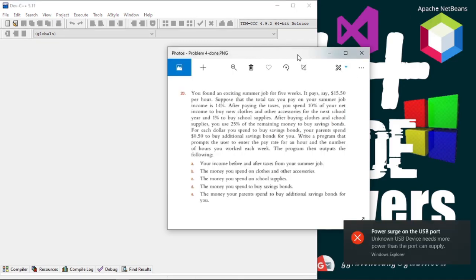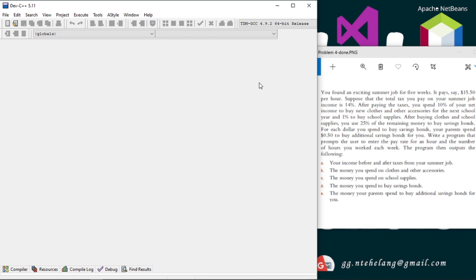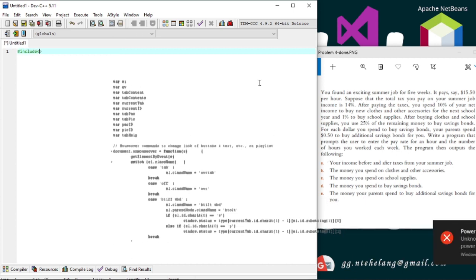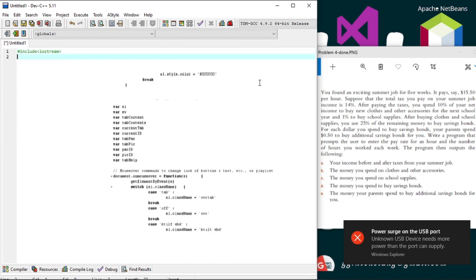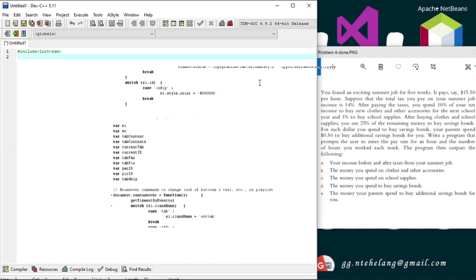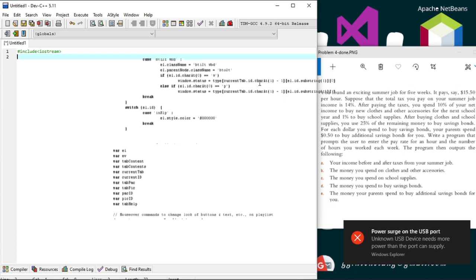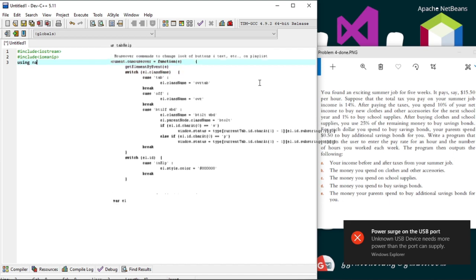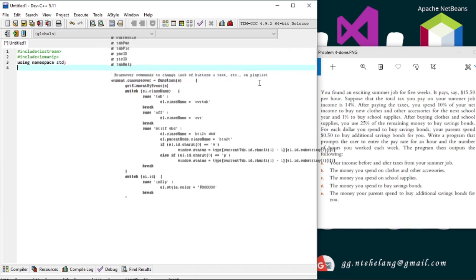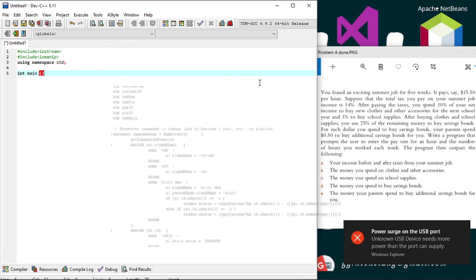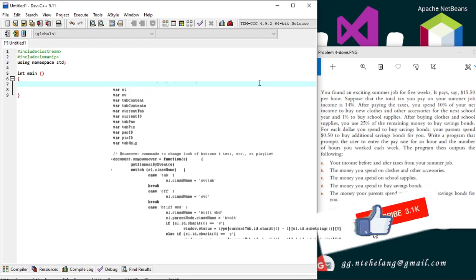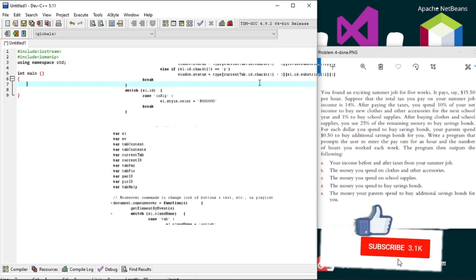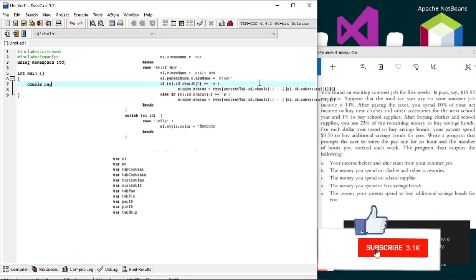We'll open up our IDE and get started. Because we'll be working with money using double variables, we'll need to format our values as such. We'll use hashtag include iomanip. The program prompts the user to enter the pay rate and hours worked, so we'll declare the pay rate as double since it's money with cents, and we'll declare the hours as integer.